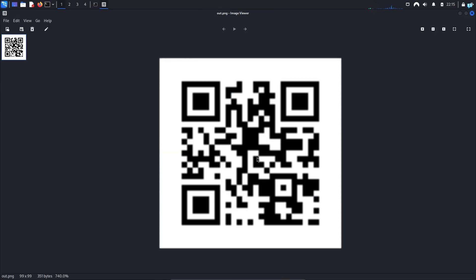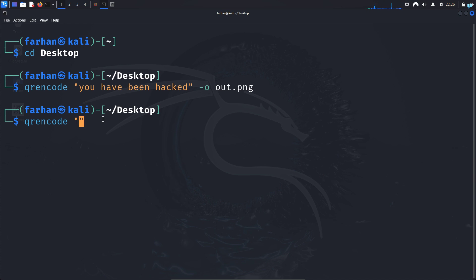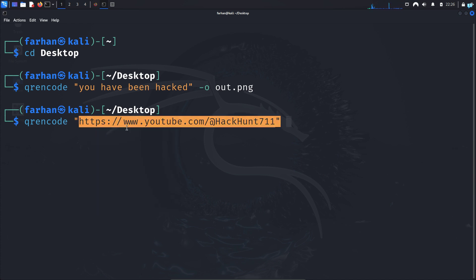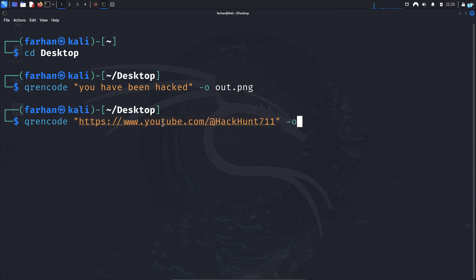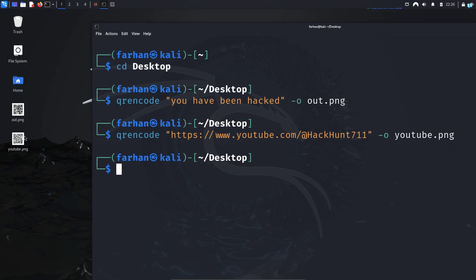If I scan this QR code with my phone, it will say you have been hacked. Similarly, you can also embed a link. Type qrencode in double quotation the link -o the name of your image. I'll call it youtube.png and press enter and I can see a new png file has been generated.